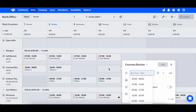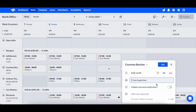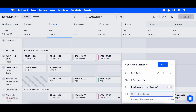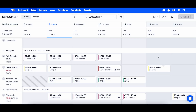Click the cell you'd like to add the shift to. You can then enter the start and end time, break time, role, and an optional shift note, and choose if you'd like to publish the shift to share it with the employee.